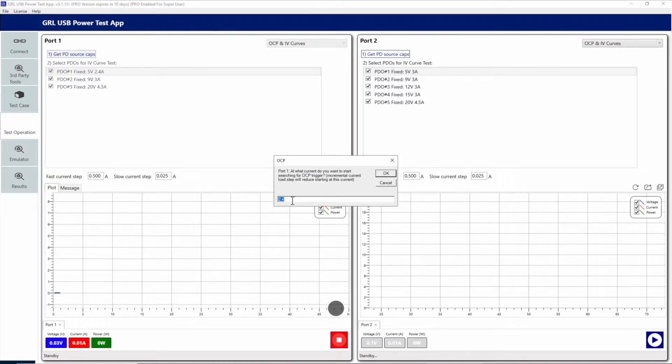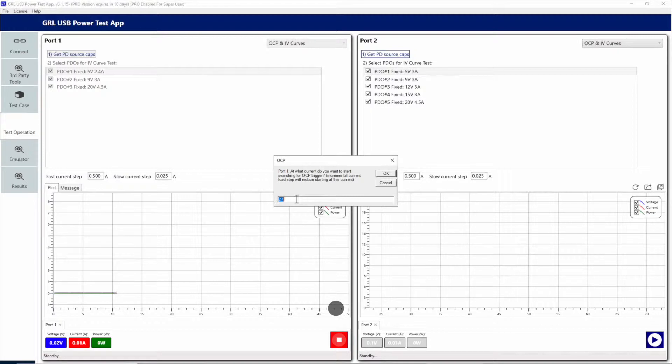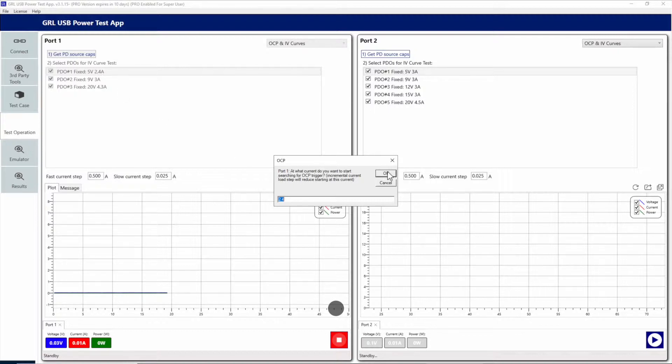A window will pop up asking which current we want to start searching for an OCP trigger. This current is typically the smallest max current value that's advertised in the PDOs, and we'll just leave that as the default value of 2.4 amps.